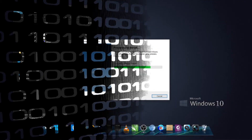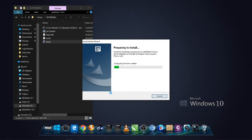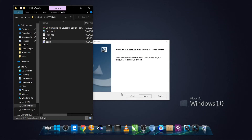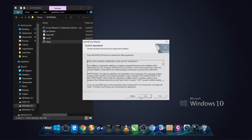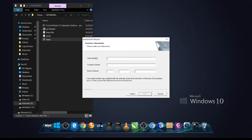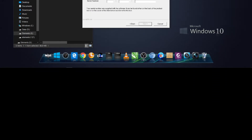On our last video, we showed you how to install Circuit Wizard Simulation Program. Today, we will explore what's inside the program and make a sample circuit simulation.